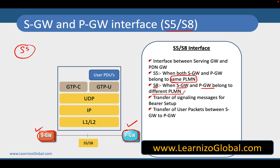S5 and S8 are not drastically different. The only difference is that because they belong to two different PLMNs in S8, there are going to be some additional security mechanisms compared to S5, because the operators or PLMNs don't trust each other, so they need additional mechanisms to manage security between two different PLMNs.